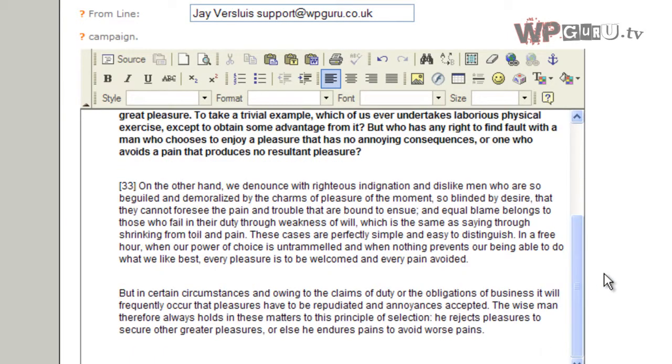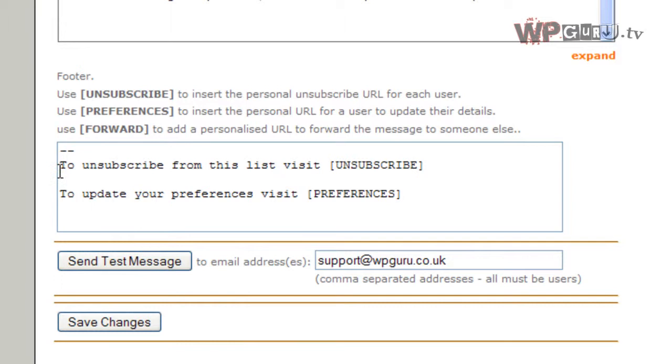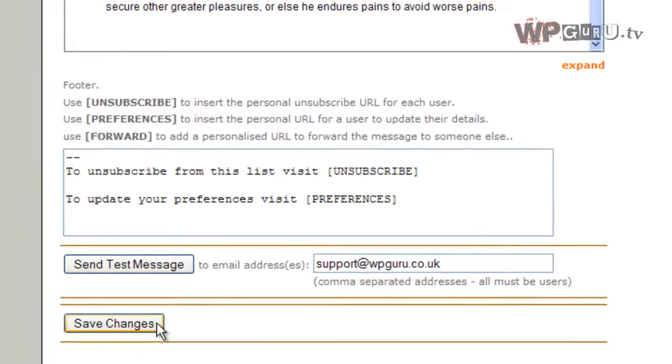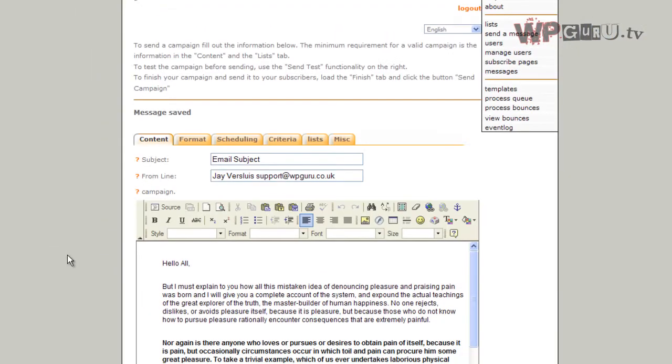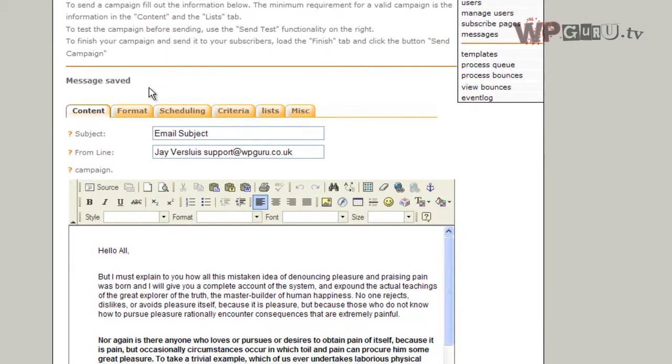At the bottom of the screen we have two standard things. One is an automatic unsubscribe link generated by the system. Another is to update preferences if your name or email address has changed. You can send a test message to an email address you specify - a good idea before you send something full of spelling mistakes to 450,000 people. We're going to skip this step and just save changes. Message saved - this is what we're looking for.